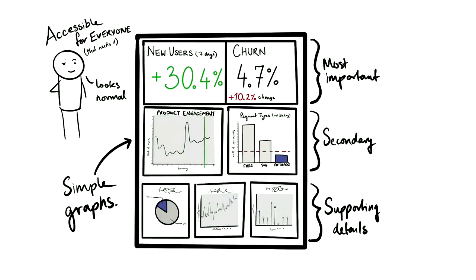If you choose to have a small collection of graphs, make sure you divide it into three layers. At the top should be the most important information or metric. At the bottom should be graphs that provide supporting details to the graphs above them.